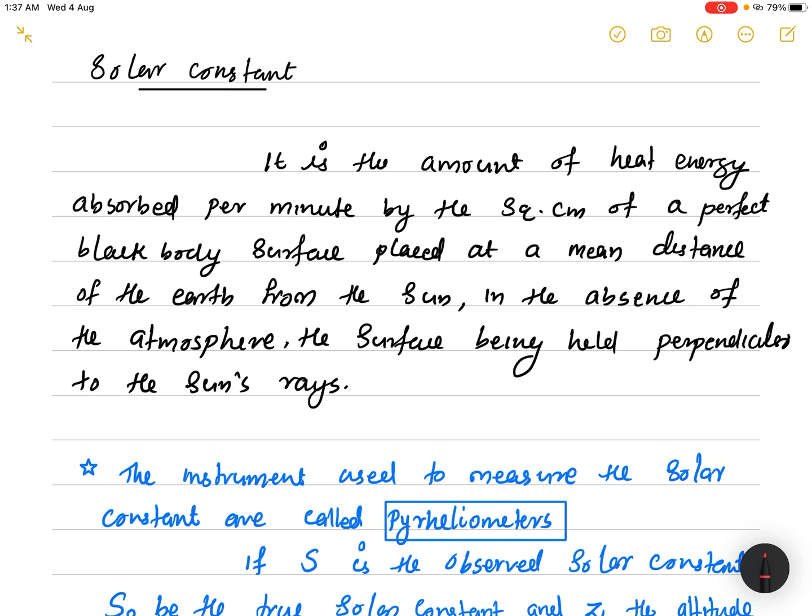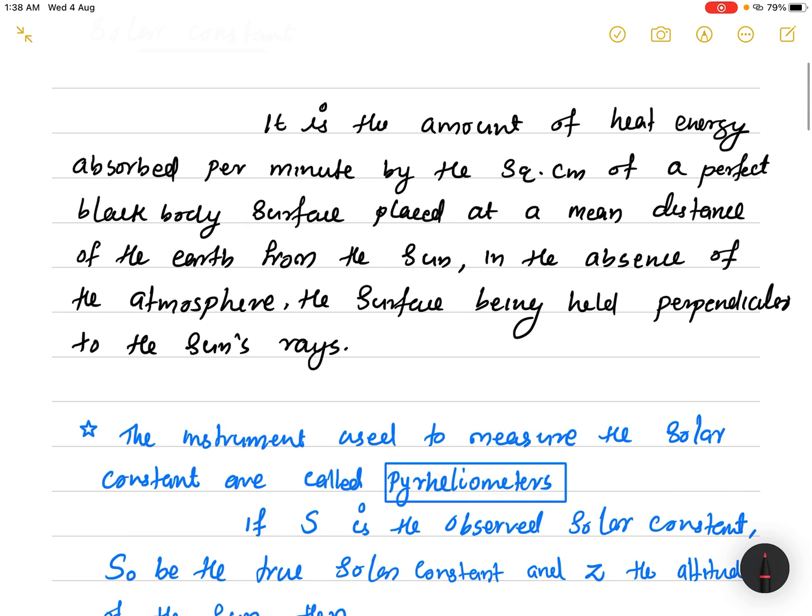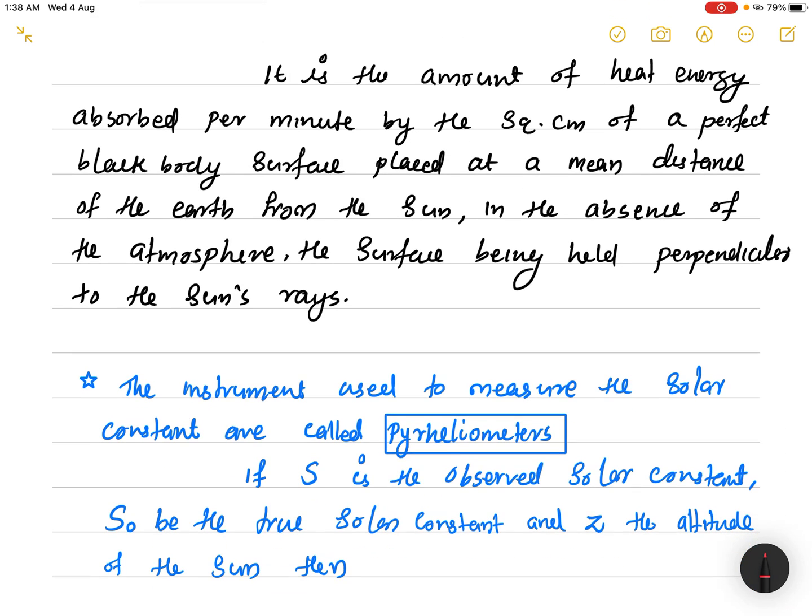The solar constant is defined in the absence of atmosphere — that is, assuming the atmosphere is not there, so there is no absorption or scattering by the atmosphere and no losses. The solar constant is the amount of heat energy absorbed per minute by one square centimeter of a perfect blackbody surface placed at the mean distance of the Earth from the Sun, with the surface held perpendicular to the Sun's rays. This is measured using an instrument called the Angstrom pyrheliometer.